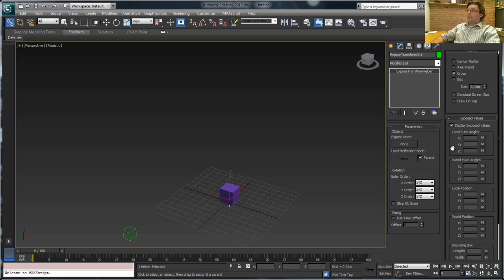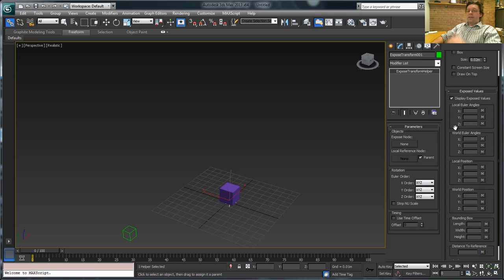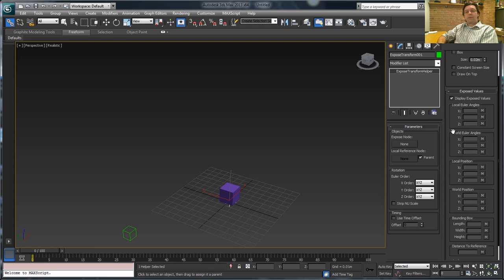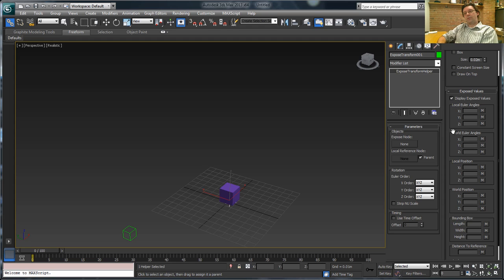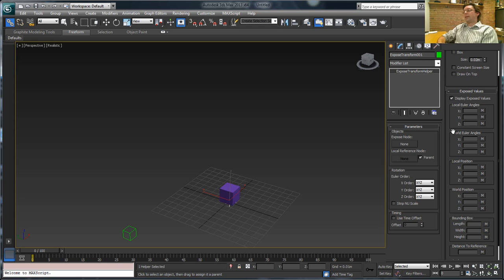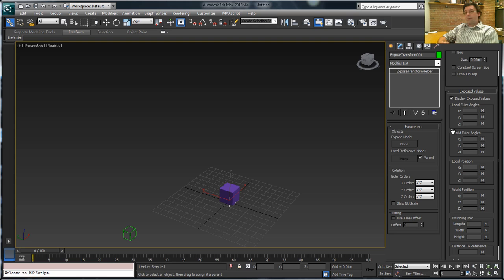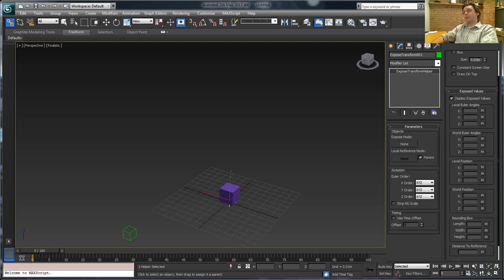Now in order to do this, a lot of these values that are assigned to a transform are in relation to something. You can't tell how many degrees an object is rotated on X unless you know in relation to what. If it's in relation to the world, it's fairly simple. But it could be in relation to another object. It could be in relation to its parent. It could be in relation to a number of different things. So you need to know that information.